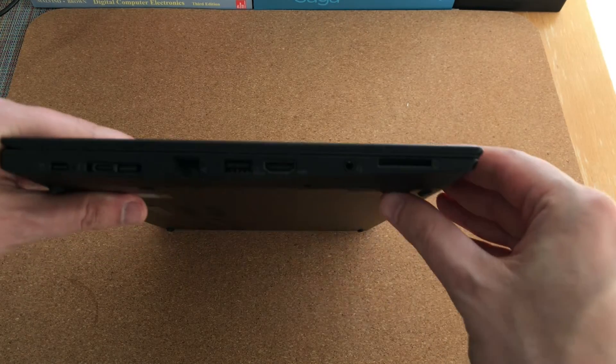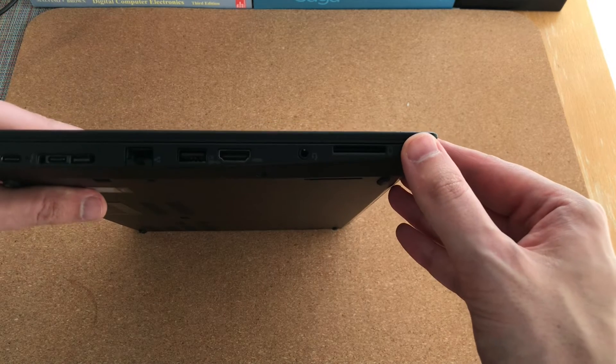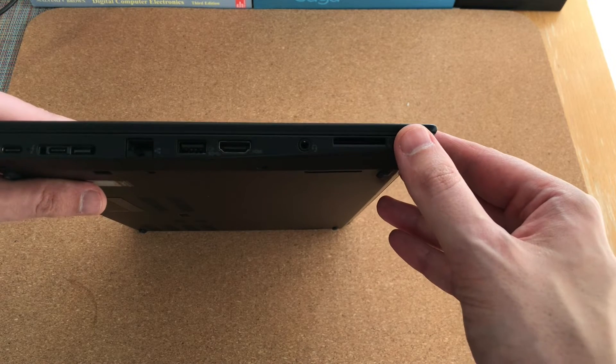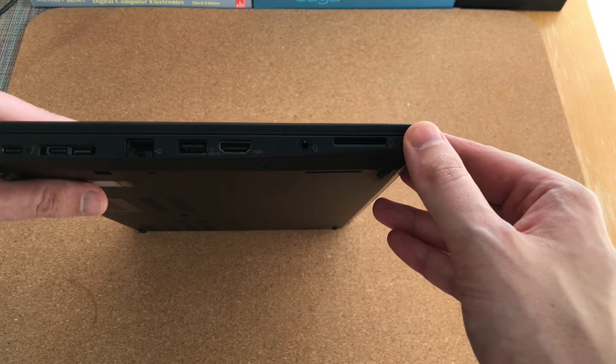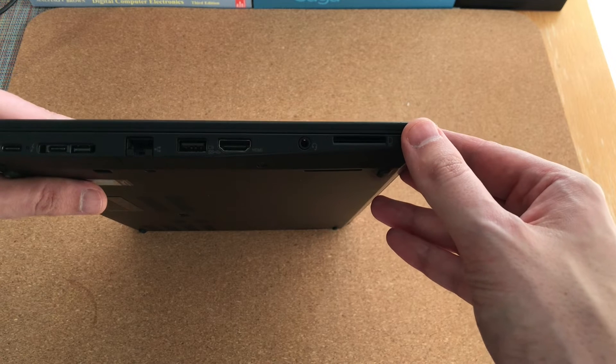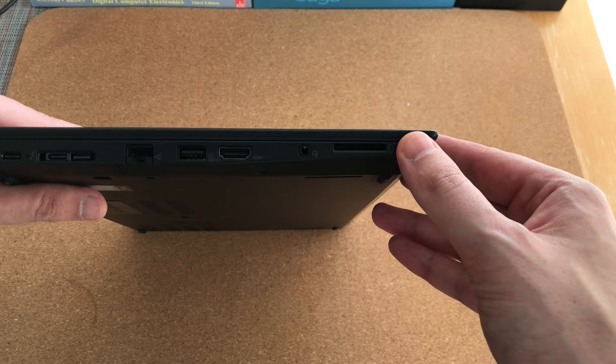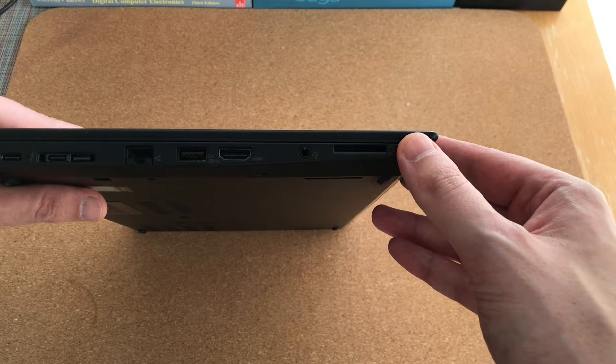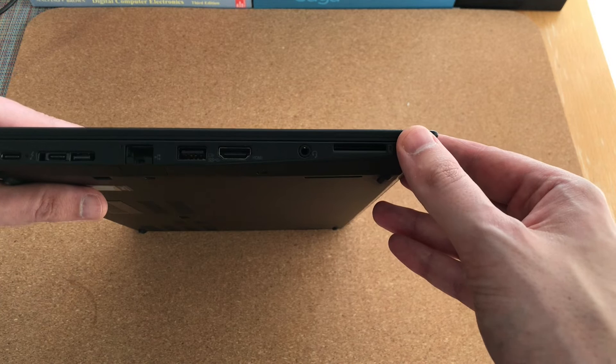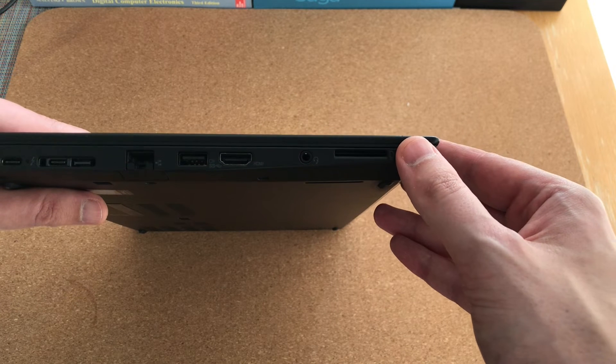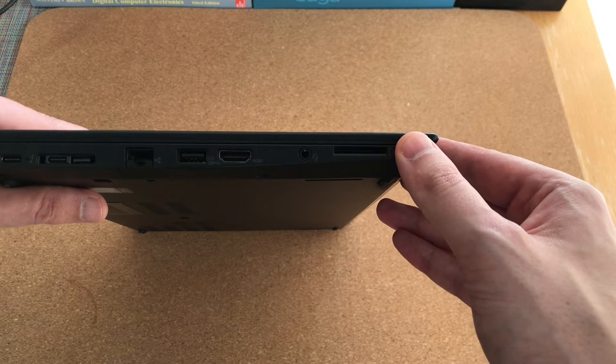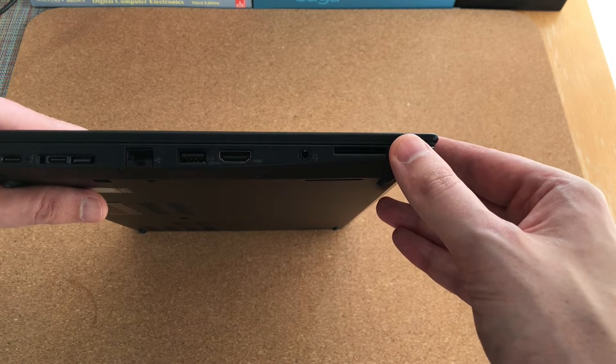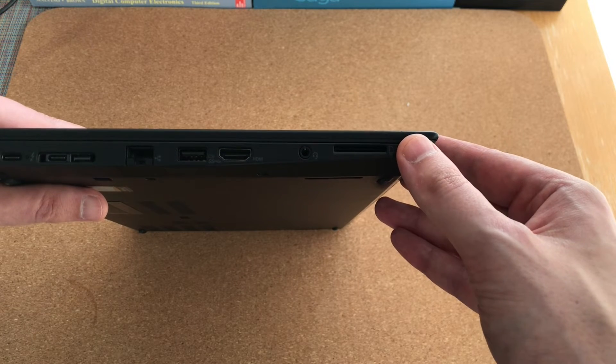But if you see any major dents or cracks in the chassis, this means that the laptop has suffered some kind of strong impact in the past. And those strong impacts can actually damage the motherboard. That's why you never want to buy a laptop that has any major damage to the outside case.